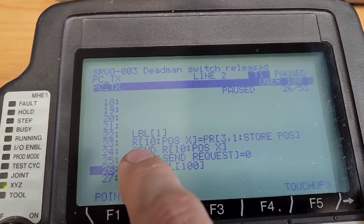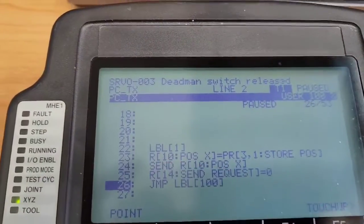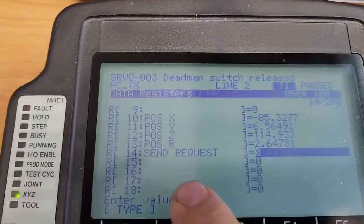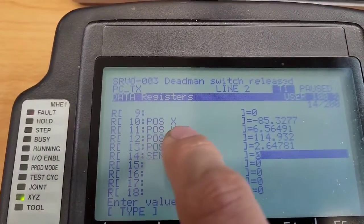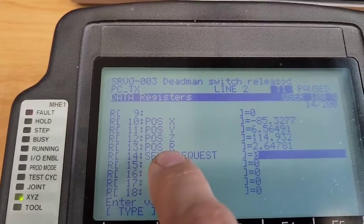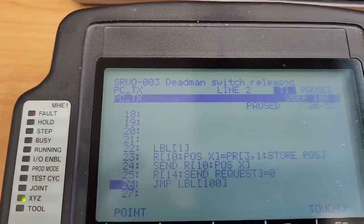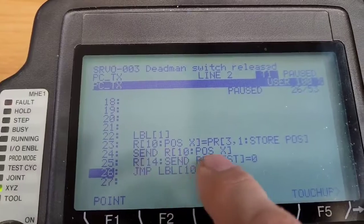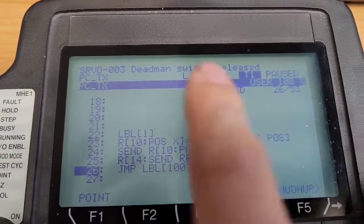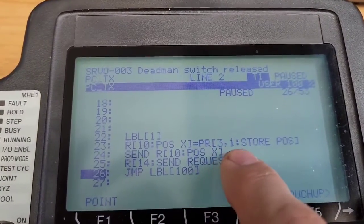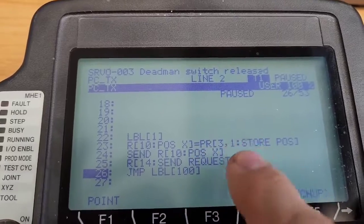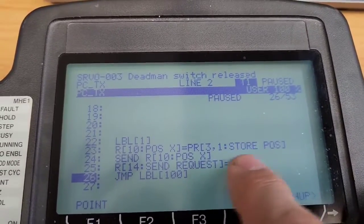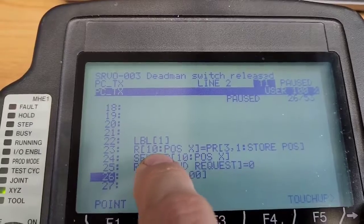So when it gets to label 1, what it's going to do is it's going to take register position number 10. So I'm using number 10 here as the position registers to store XYZ in rotation. So what I'm doing is I'm taking that X value. I'm writing position register 3, which is the one we just wrote above of where it's stored, comma 1, which is the X value.